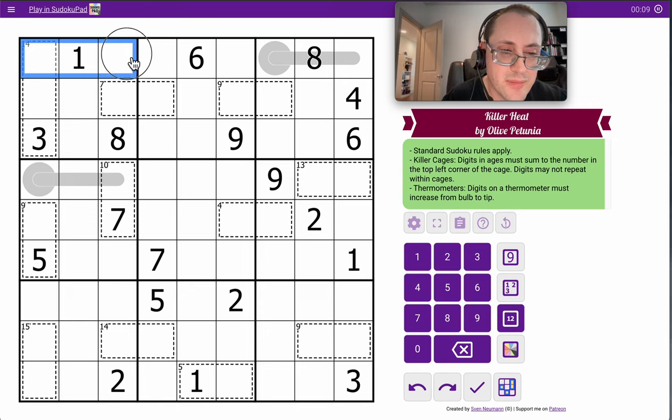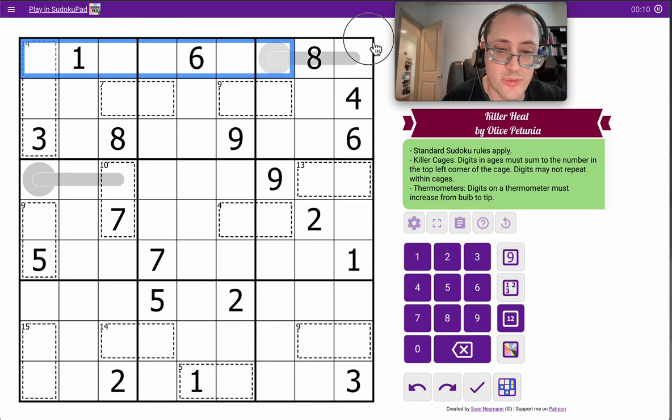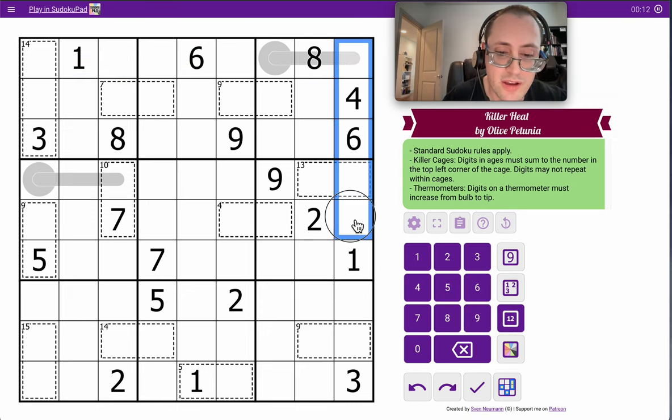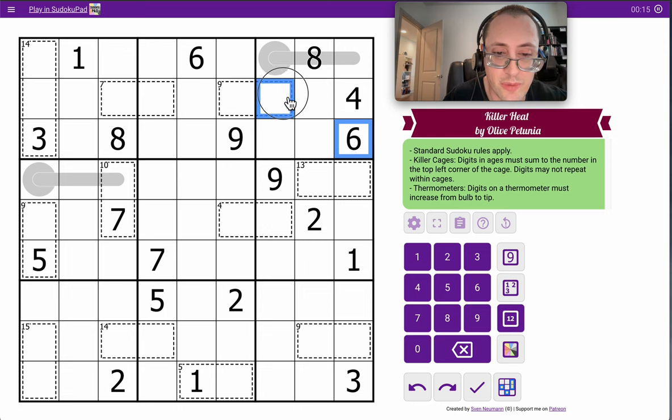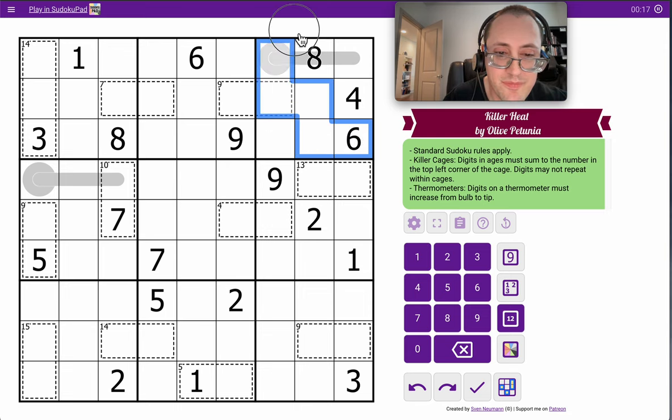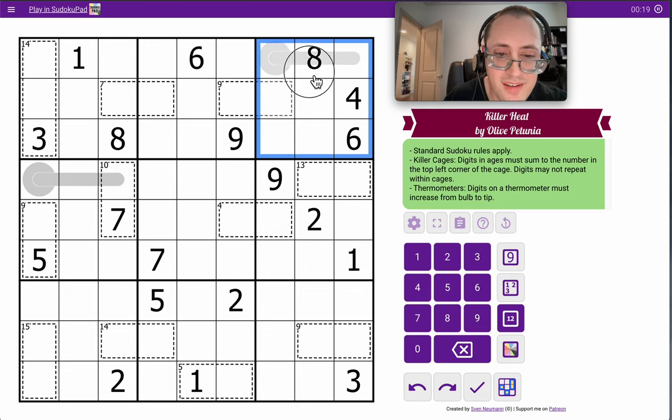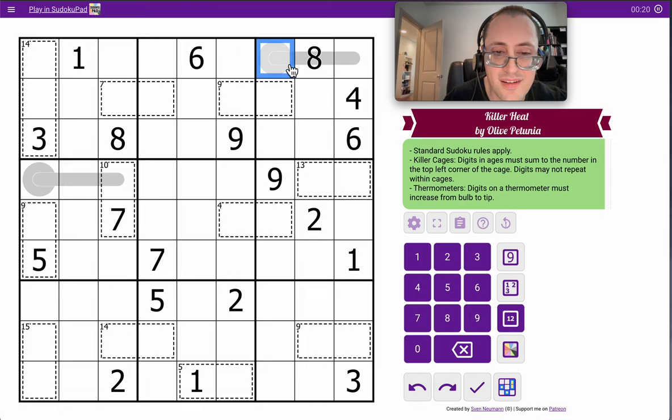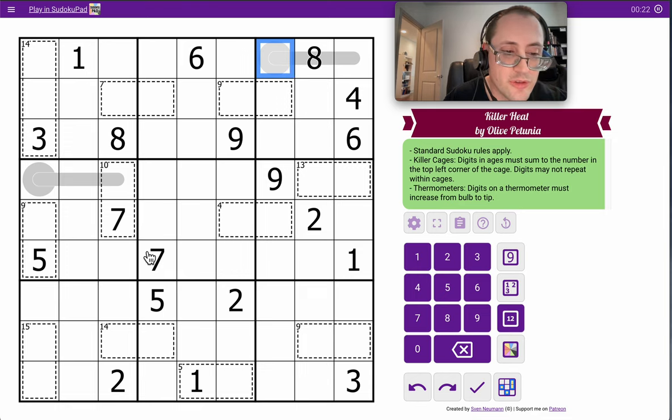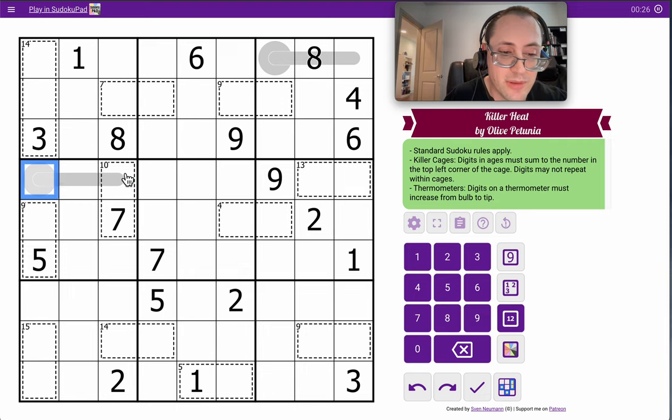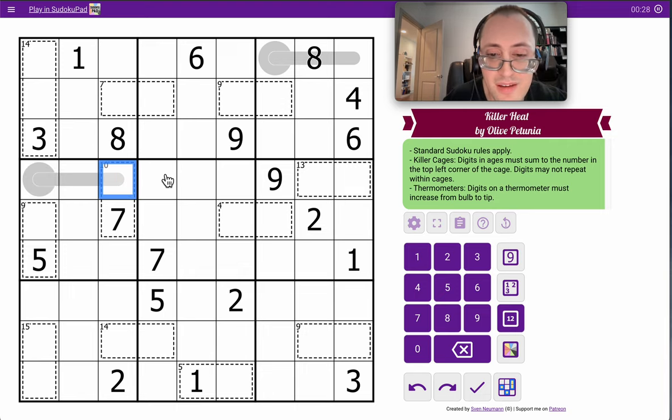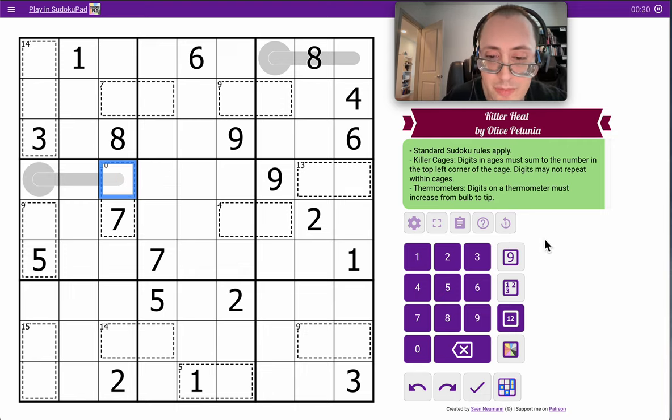So we have 9x9 Sudoku rules. One to nine have to appear in every row, in every column, and also in every one of these 3x3 regions. We've got some thermos. There are two of them. They must increase from the bulb this end to the tip that end. And that's all we have.